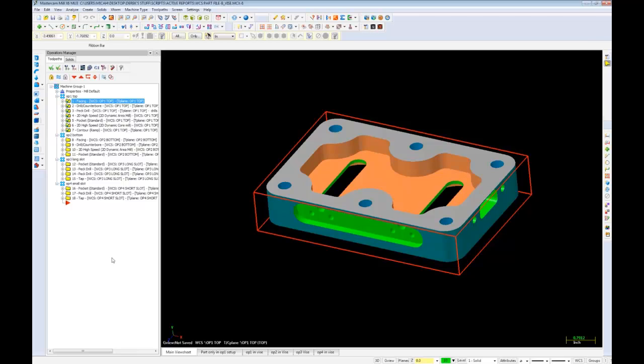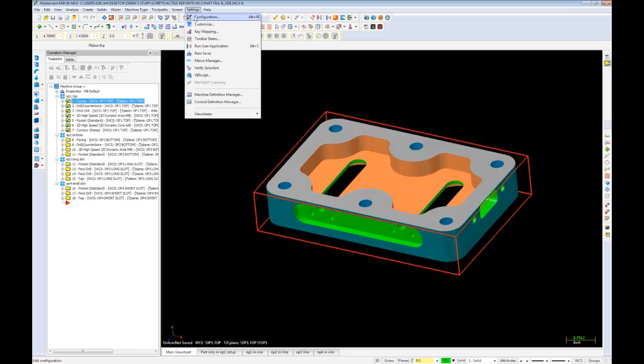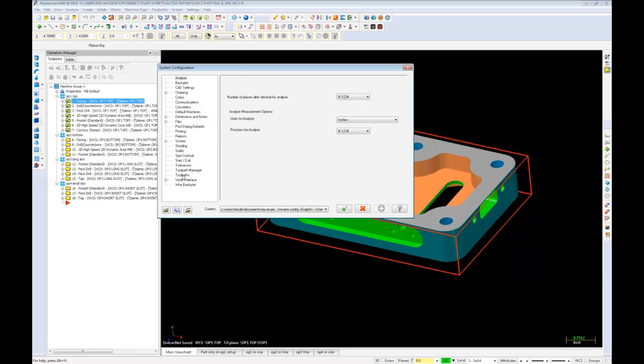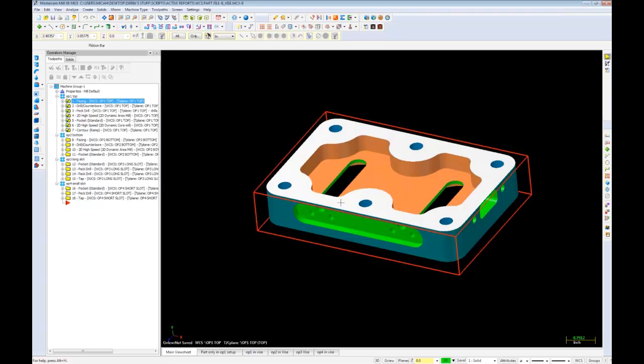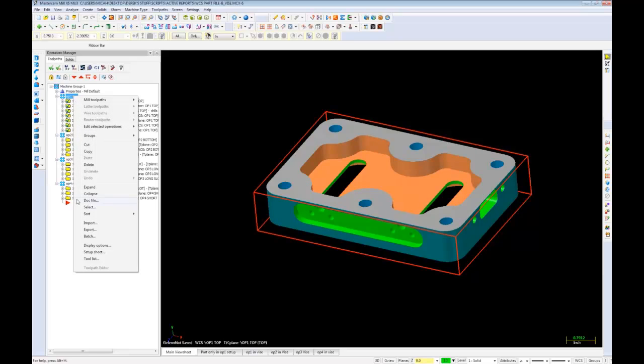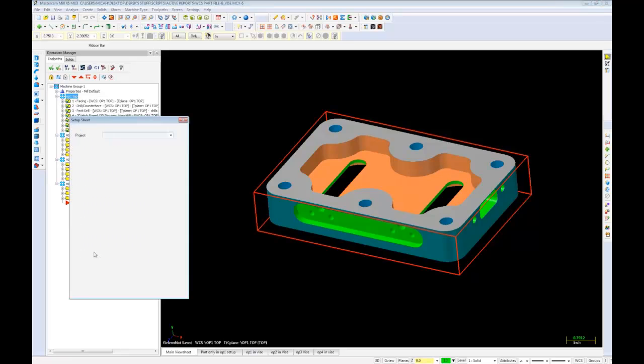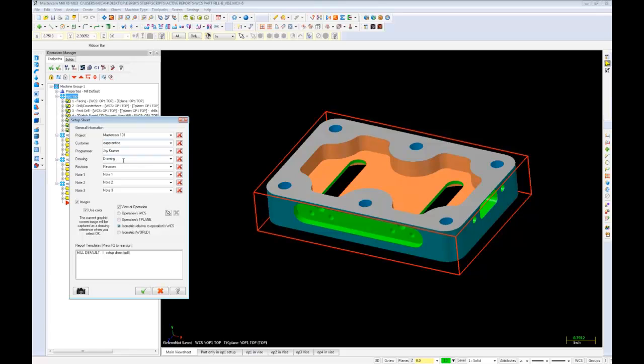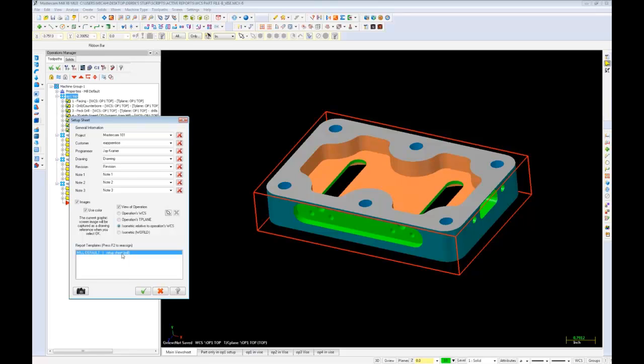Mastercam defaults to using the active reports setup sheets. Select Settings, Configuration, and navigate to the Toolpaths tab to set the default setup sheet program. In this case, we'll leave it on active reports. To create a setup sheet, select the operations you'd like to create it for, right-click, and select Setup Sheet. We need to fill in some fields ourselves to populate the report. While we can fill in the drawing and revision fields, these are not used in the report, so it's not necessary. We'll need to set the report template to use before we create the setup sheet. Select the current template and hit F2 to reassign it to the setup sheet we just created.